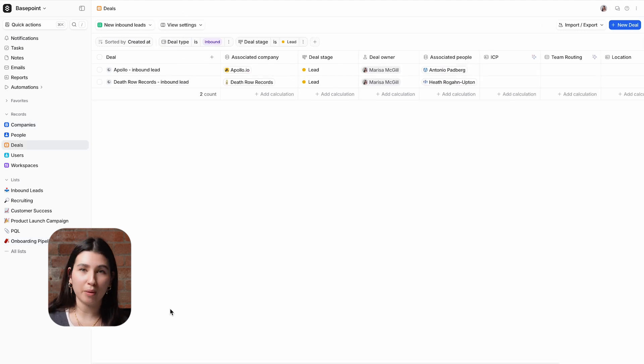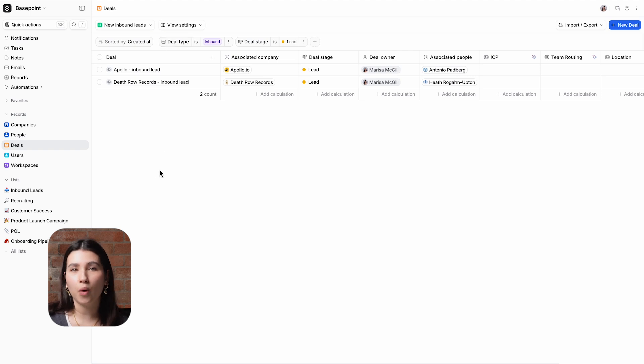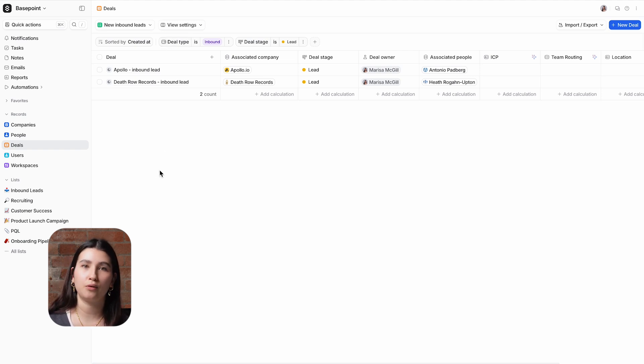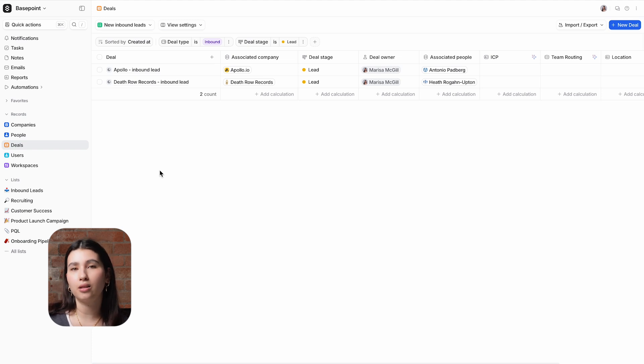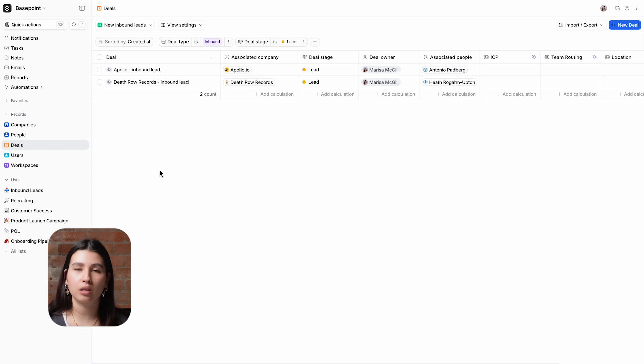This view within my deals object is filtered to show new inbound leads. We have a workflow triggered by a typeform submission which is how we host our talk to sales form on our website that creates a new deal record using the information submitted on the form. The form includes questions about the company and what they would like to talk to us about.